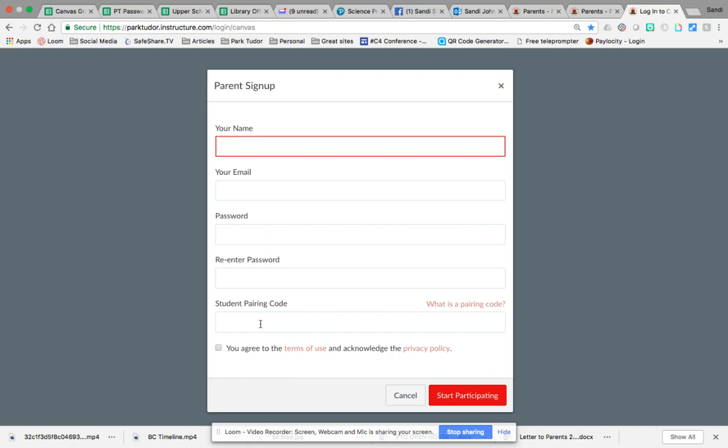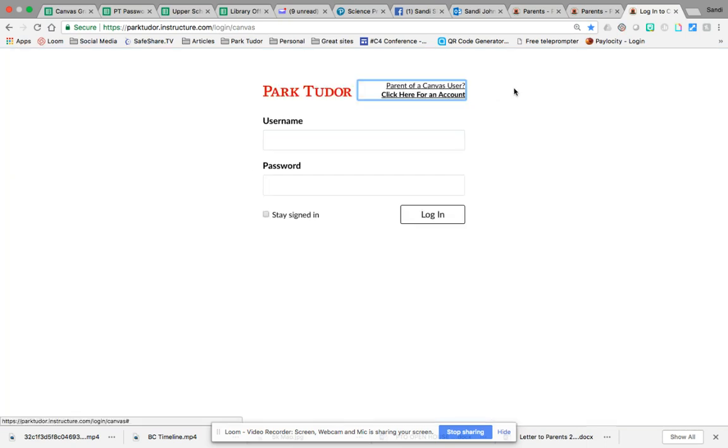Once you go into that, once you start participating as an observer of your child's account, you can go in and pair with other students if you have multiple students here at Park Tudor and you should be good to go.